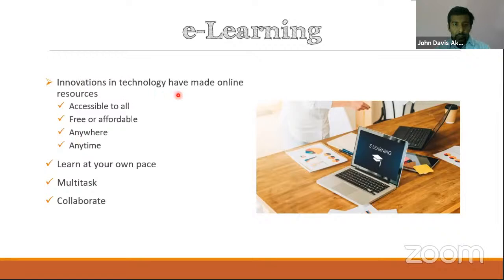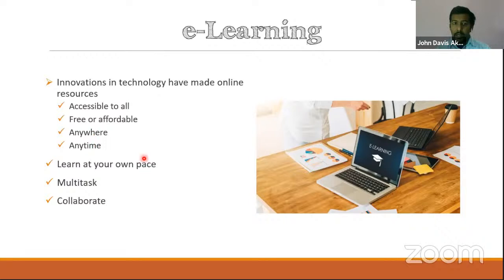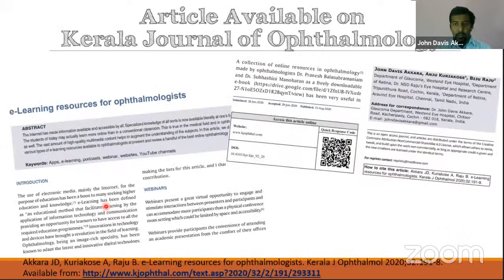First, let us see why this is important. E-learning resources — most of it is accessible to all. It is free or very affordable, and we can actually make it free so that it can be available all over the world, anywhere and at any time. You can learn at your own pace. You can multitask — you can listen to a podcast while doing something else, or read while waiting for something. We can collaborate and work with people from different places.